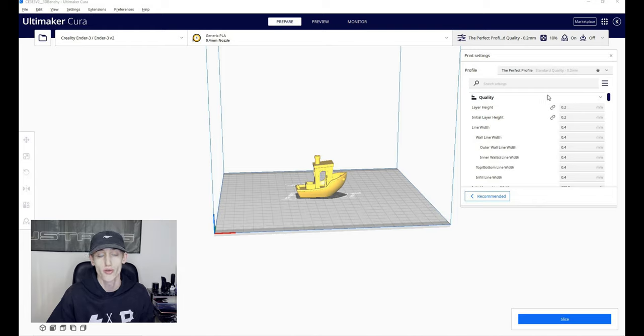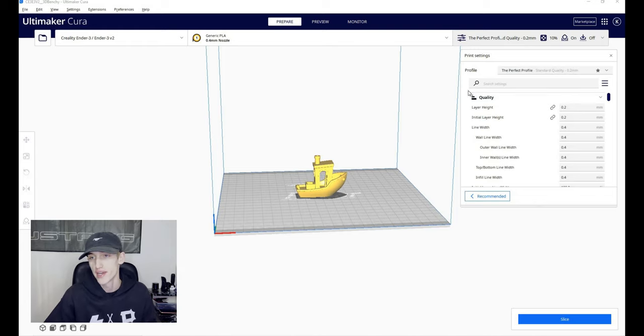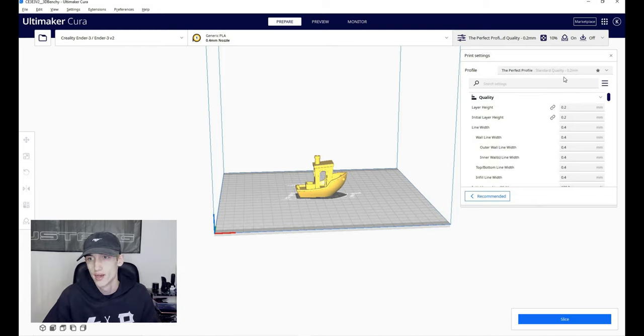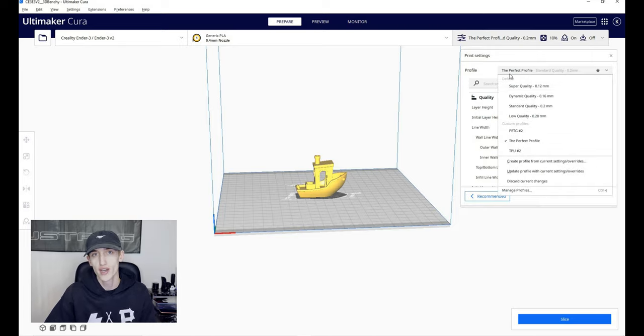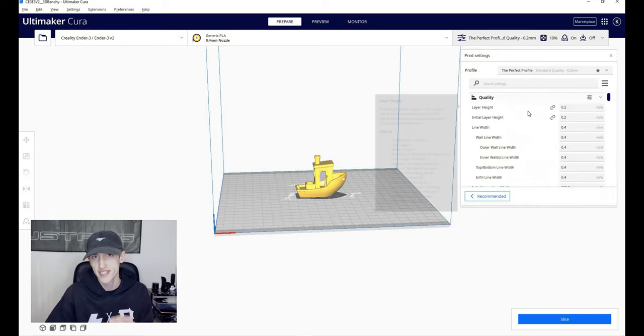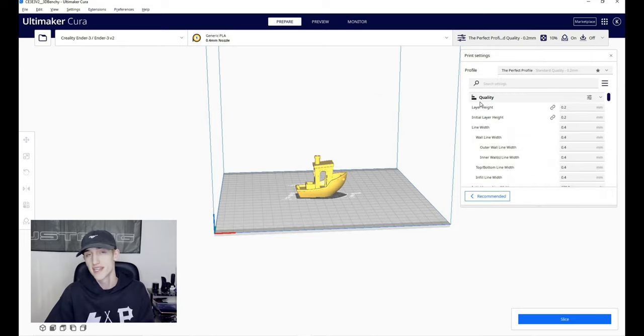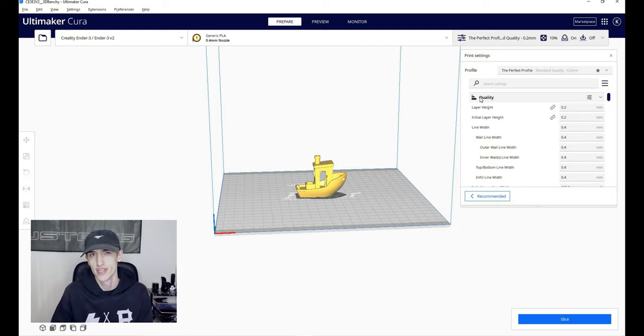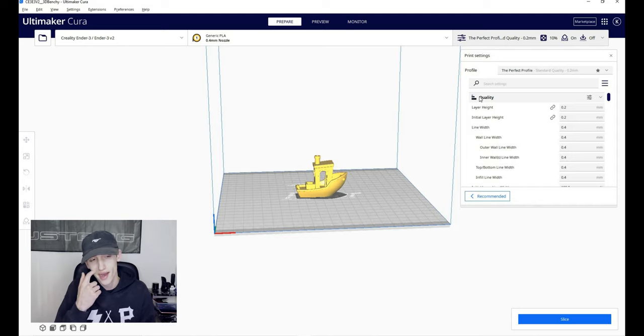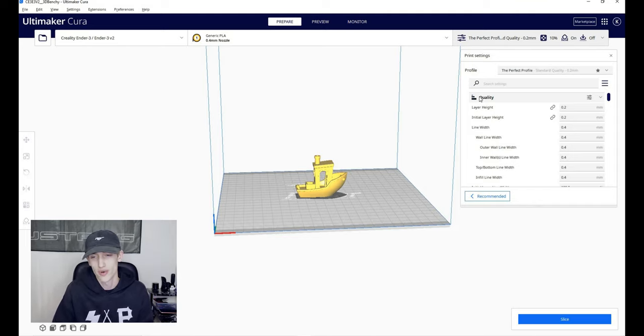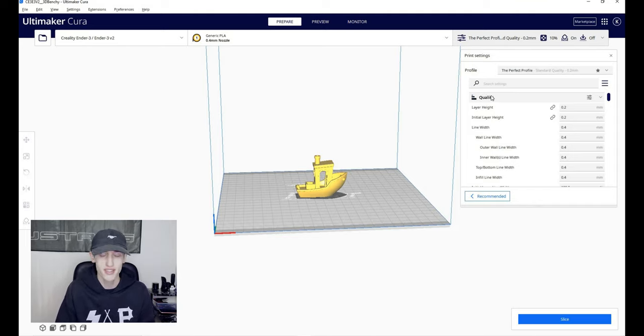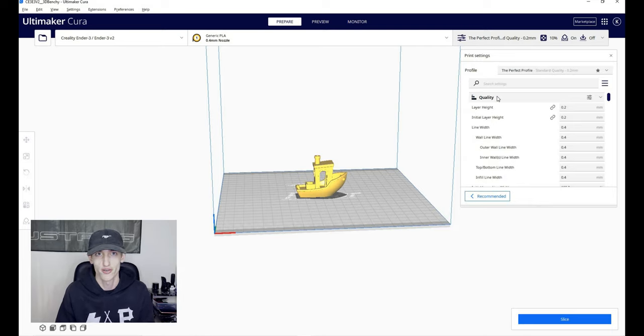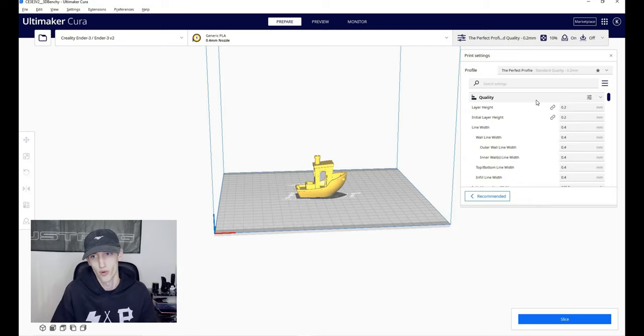All right, so we are in Cura right now with a 3D Benchy, and now it's time to show you my profile. I am going to be going over every single one of the settings, just in case you have changed something in the past and you need to change it back, or if there's something for your machine that needs to be a different way. This should be pretty universal when it comes to at least the Ender machines, but it works best with the Ender 3 V2 because that's what I made it for.